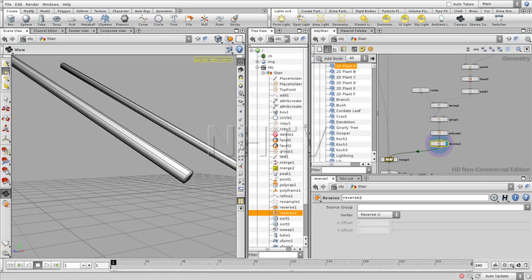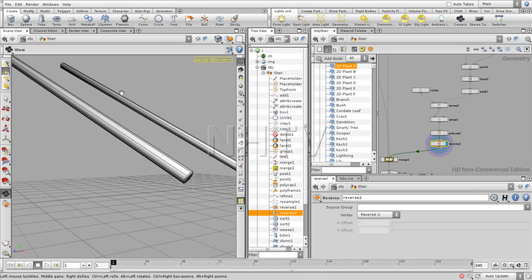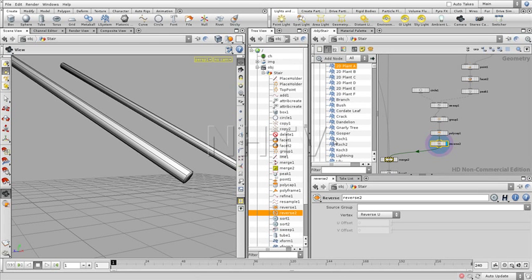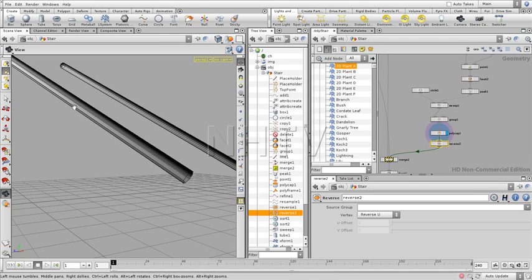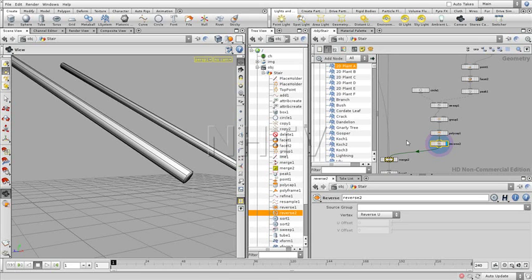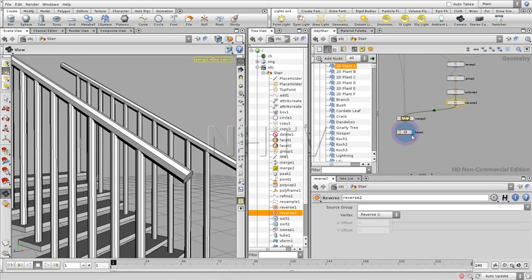And reversing, again, is just the same thing. It is reversing the U and V values from one side to another side. And of course, this is also reversing how the polygons are oriented. But also, this is something I'm going to explain later on in class.